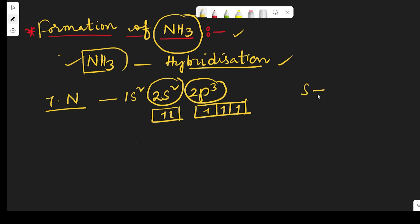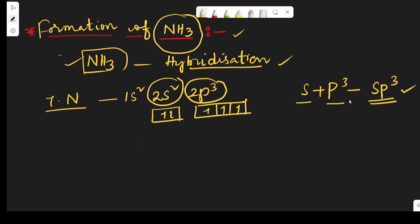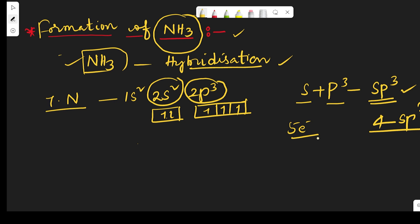The 2s orbital and the 3 2p orbitals combine together and sp3 hybridization takes place. One s orbital and three p orbitals intermix to give a total of 4 sp3 hybrid orbitals. There are 5 electrons total, so one orbital contains a lone pair of electrons.